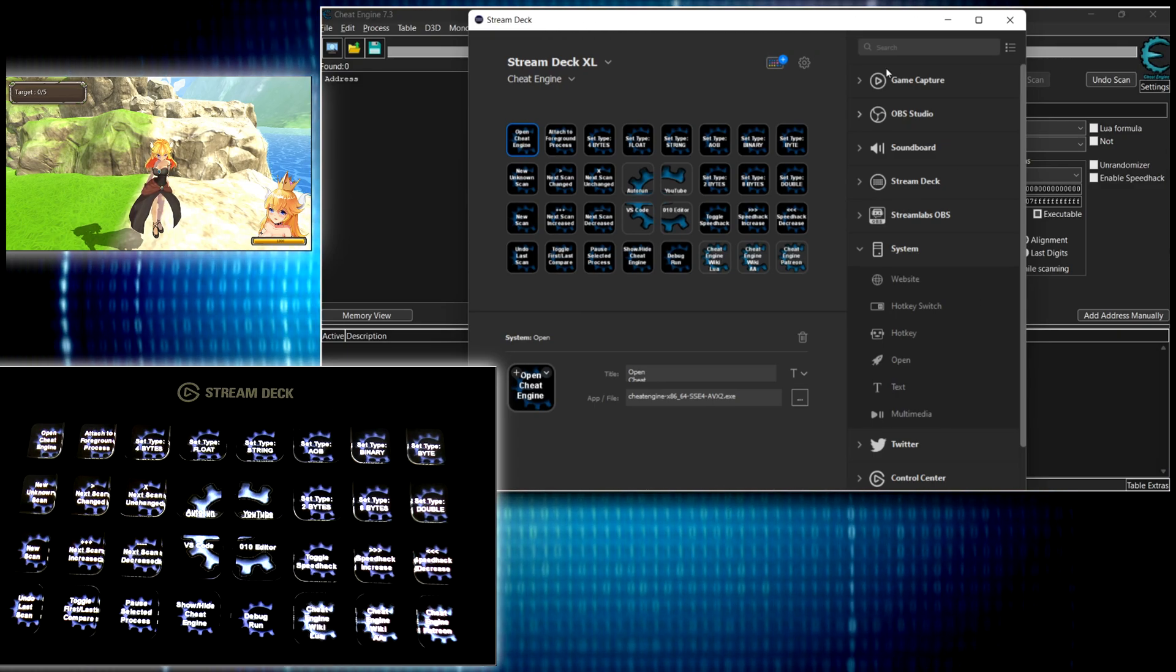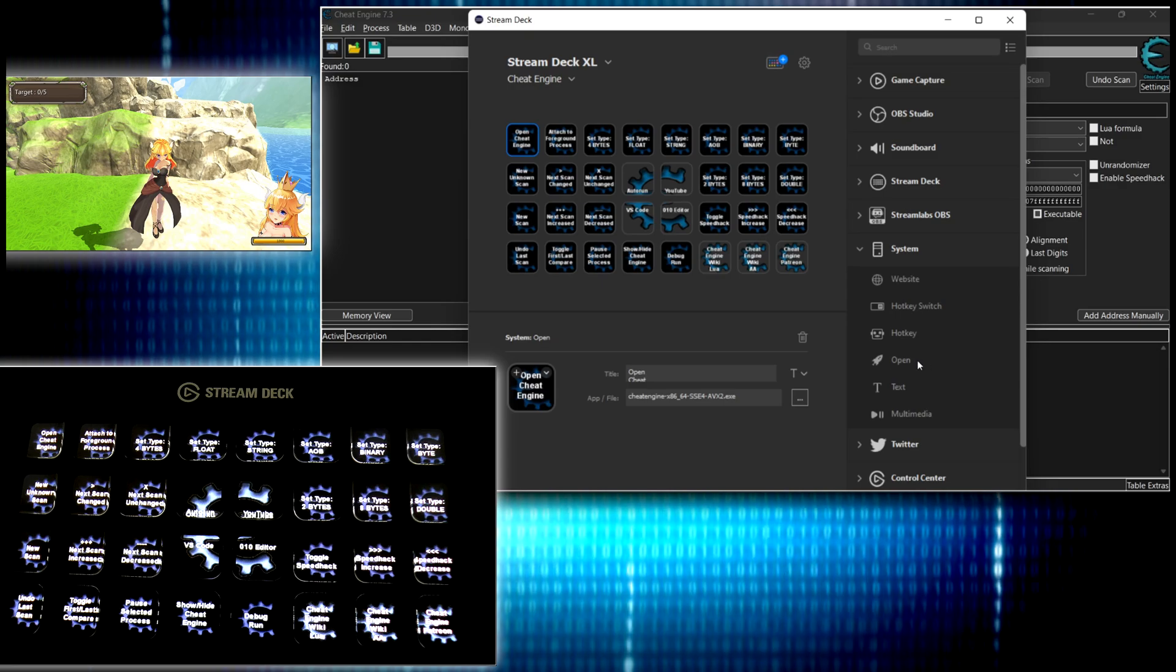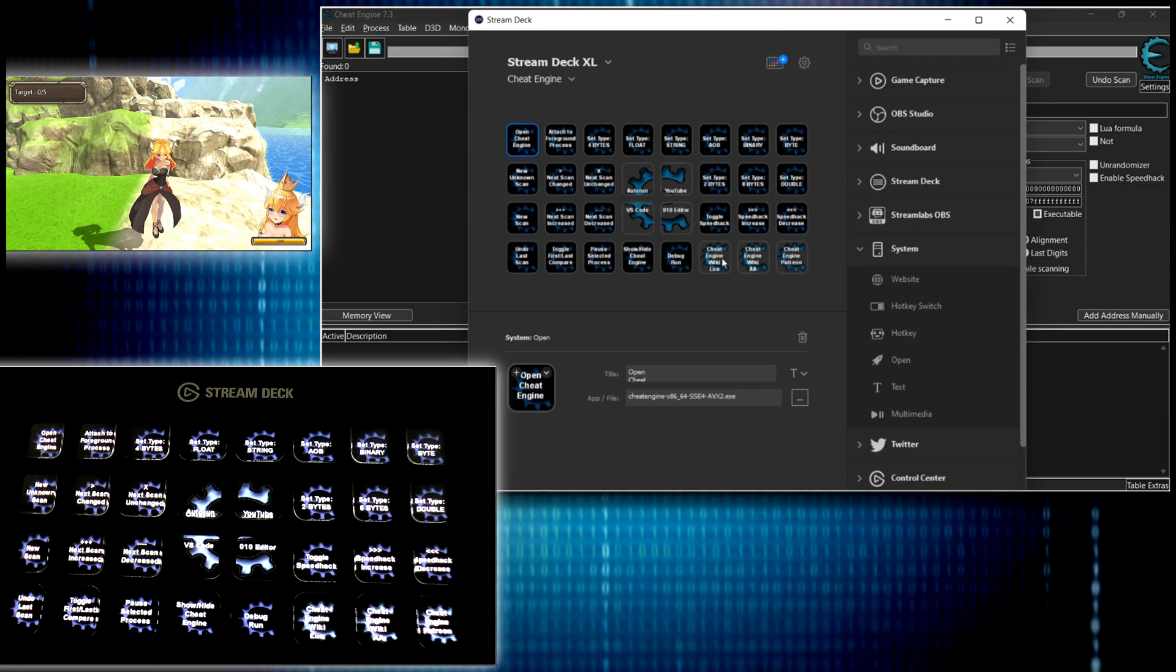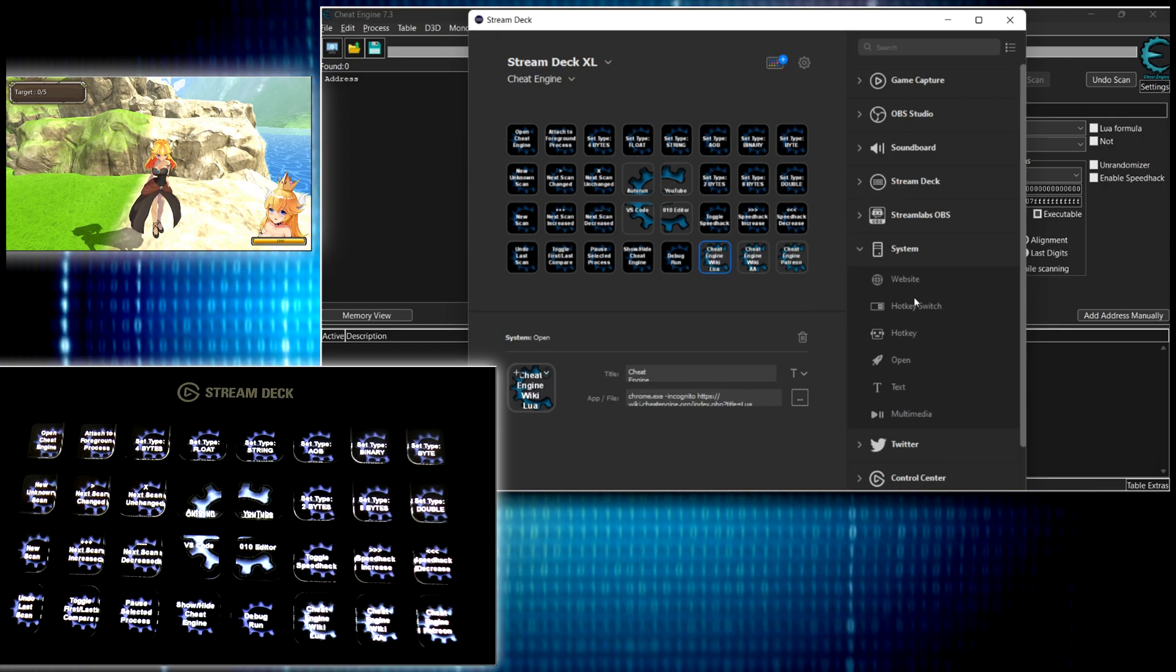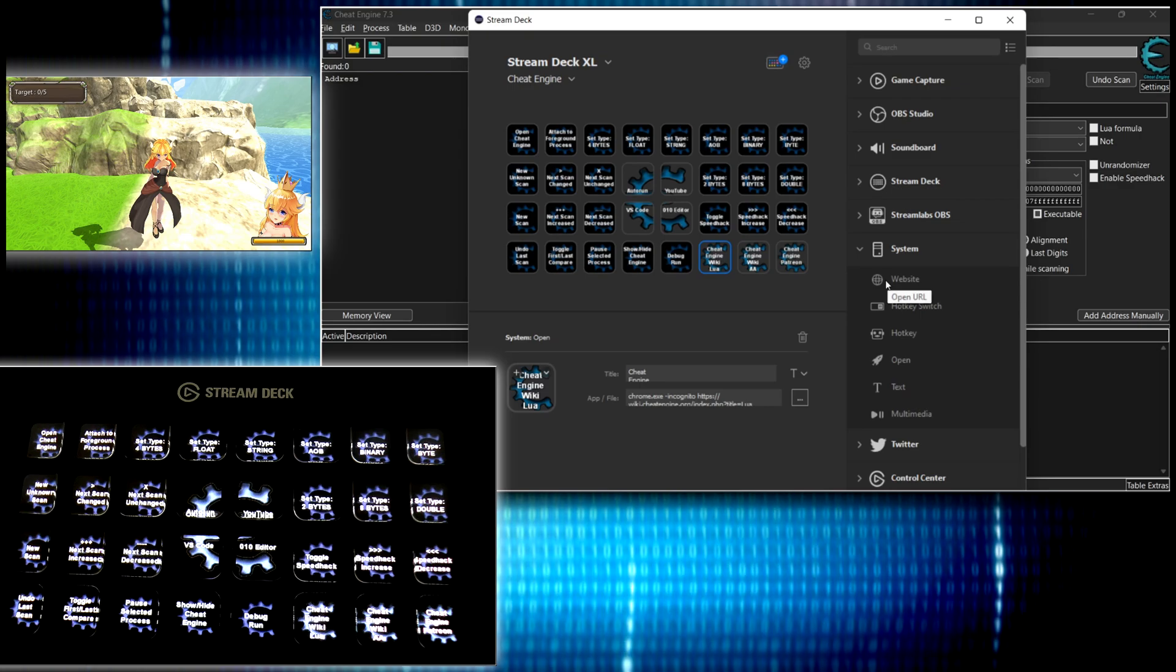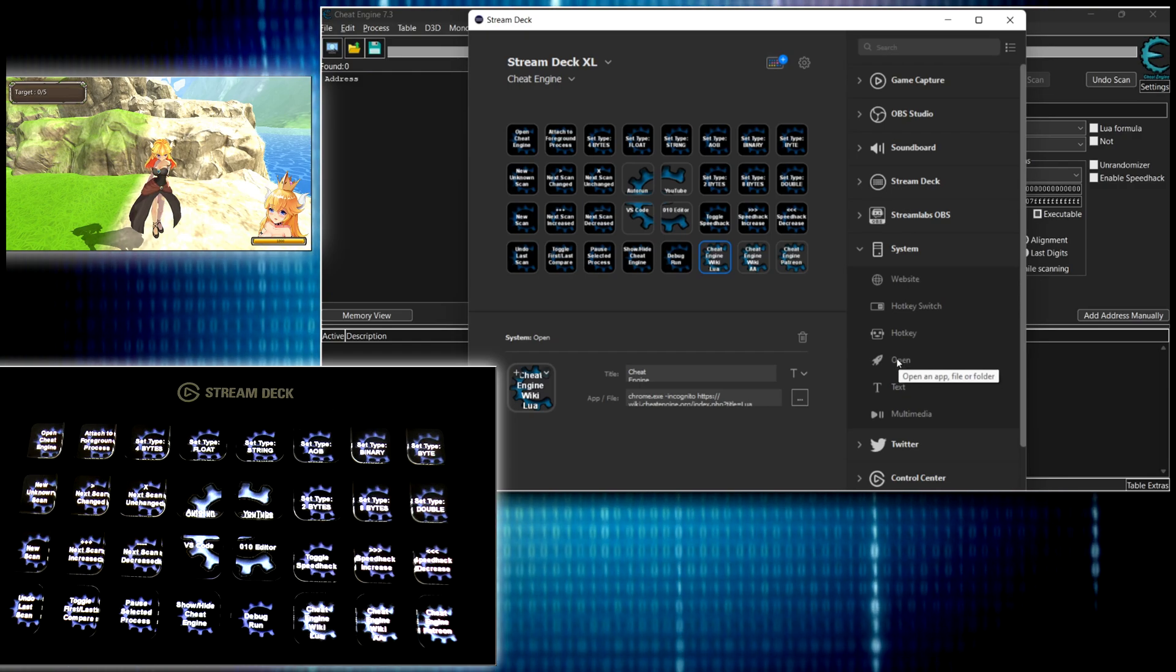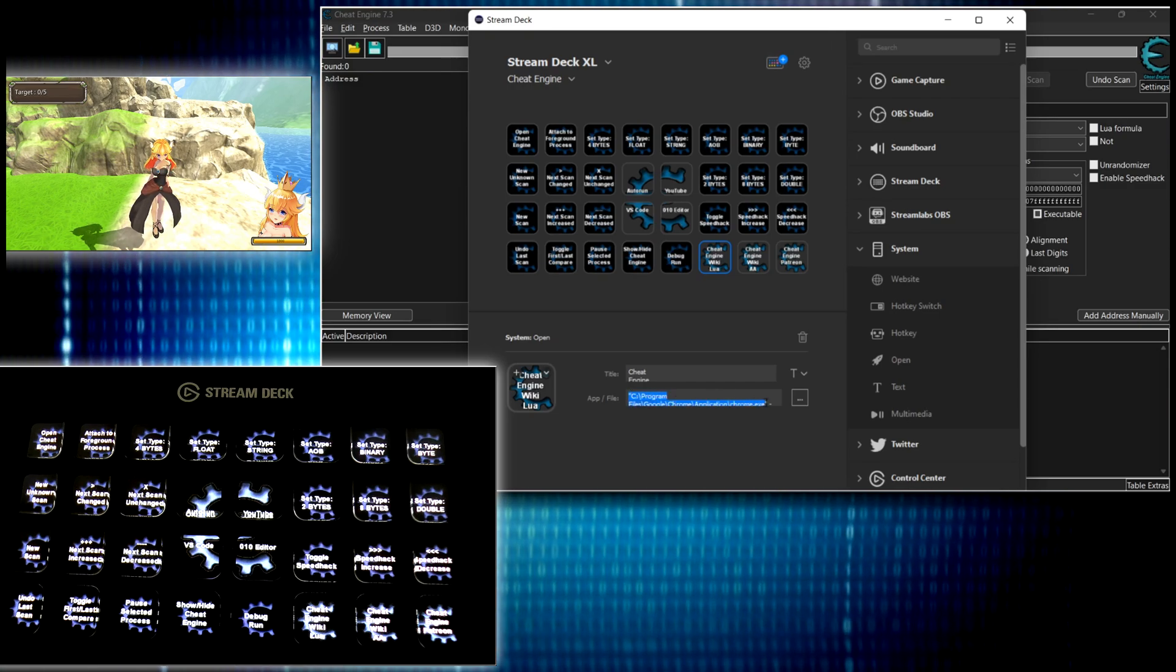Now you have all these options over here on the right hand side. You can configure a button to open a website. You can configure a button to open another application, to open a folder. I mean, there's just endless options over here. So let's say like for the one where I have it opening the cheat engine wiki for Lua. Initially, I had a website set, but that was opening in my browser with all my tabs. I wanted an individual separate browser session.